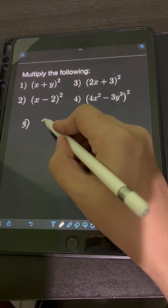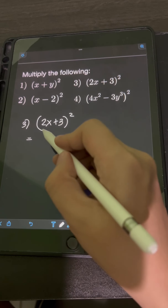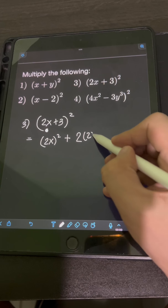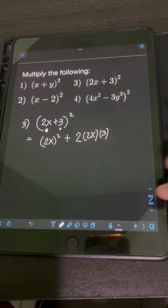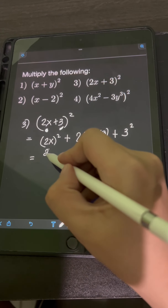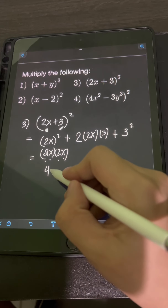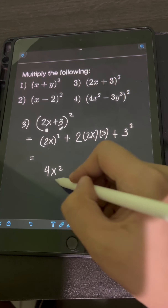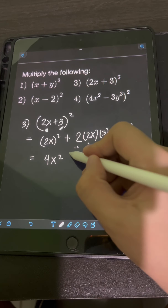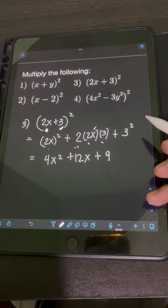For number three, we have two x plus three, quantity squared. Applying the shortcut for the square of a binomial: square the first term, two x, giving two x quantity squared, plus two times the product of the first term two x and the second term three, then plus three squared. Simplifying: two x squared equals four x squared. Two times two x times three gives twelve x. Three squared is nine. So the final answer is four x squared plus twelve x plus nine.